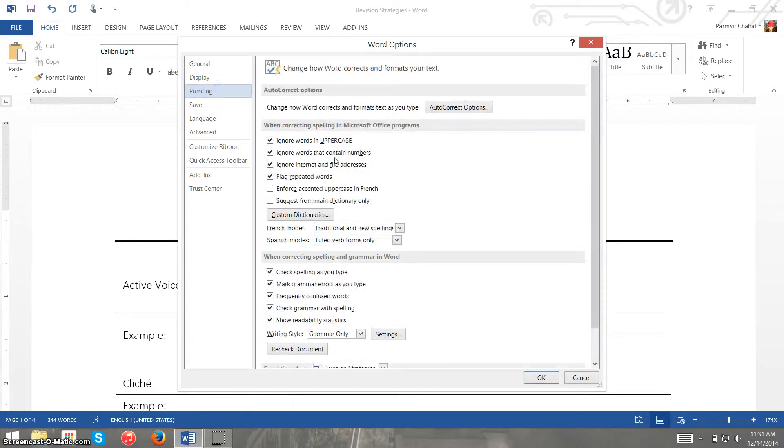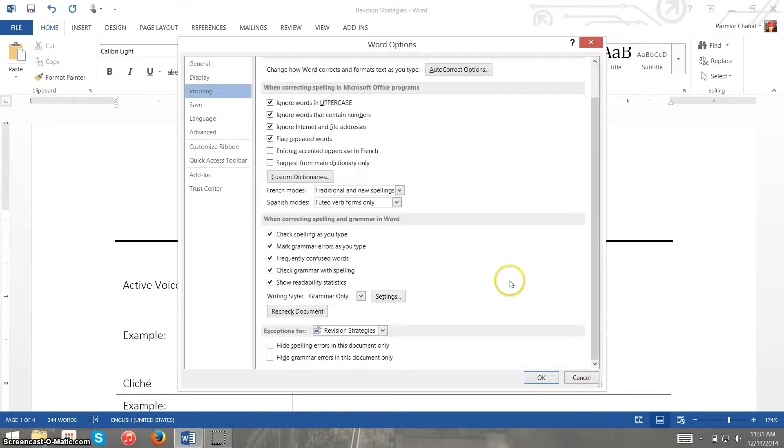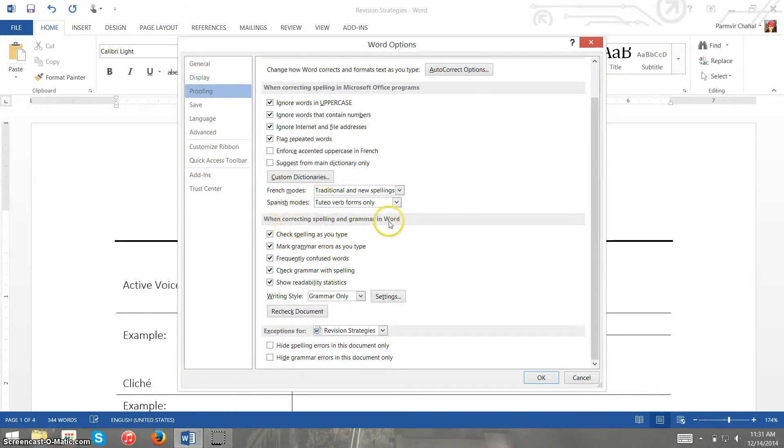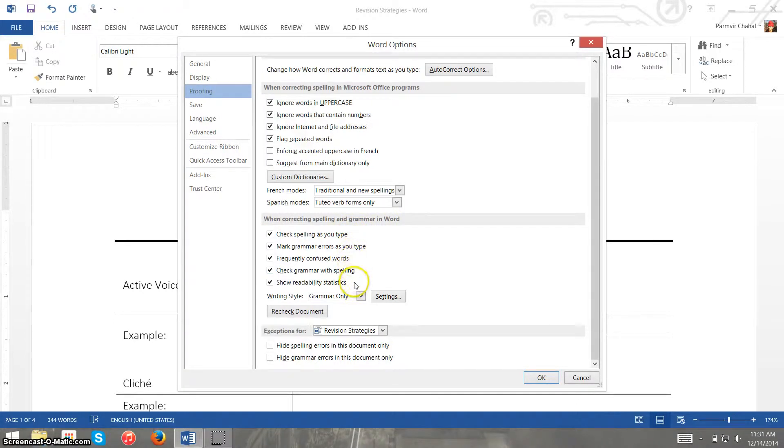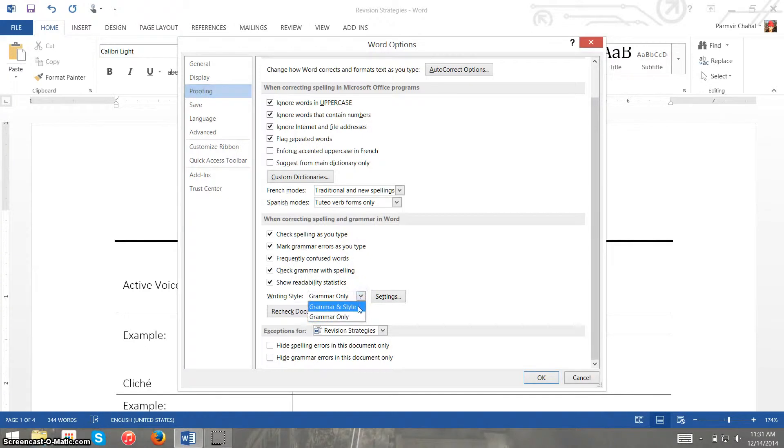Here we want to go to proofing and then scroll down to when correcting spelling and grammar in Word. Now here we want to have all these things checked already and while we're under writing style we want to check grammar and style.